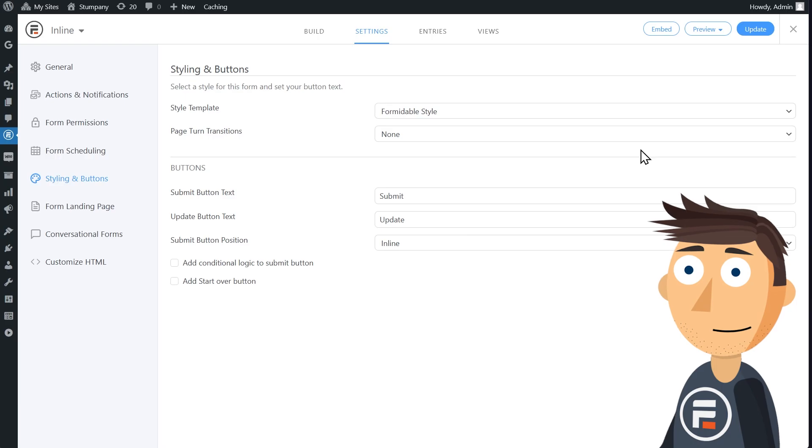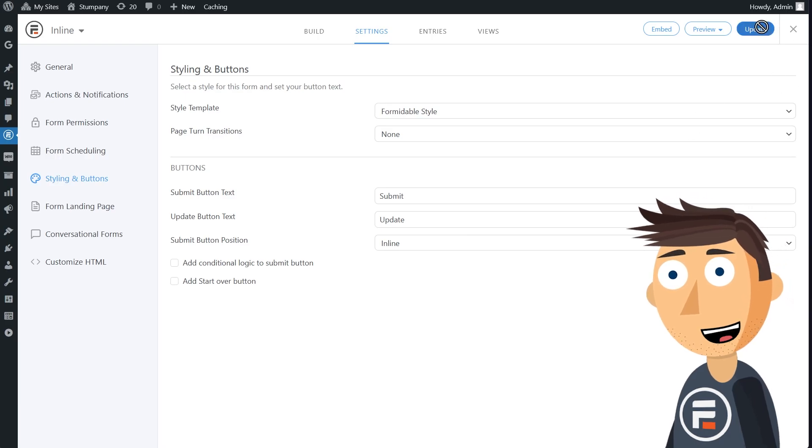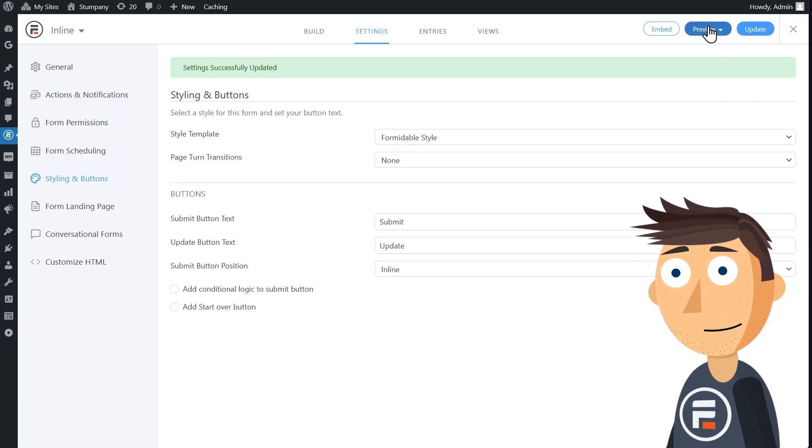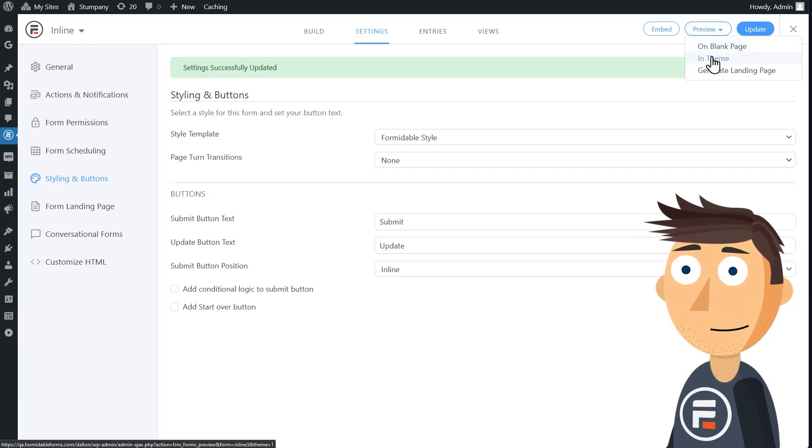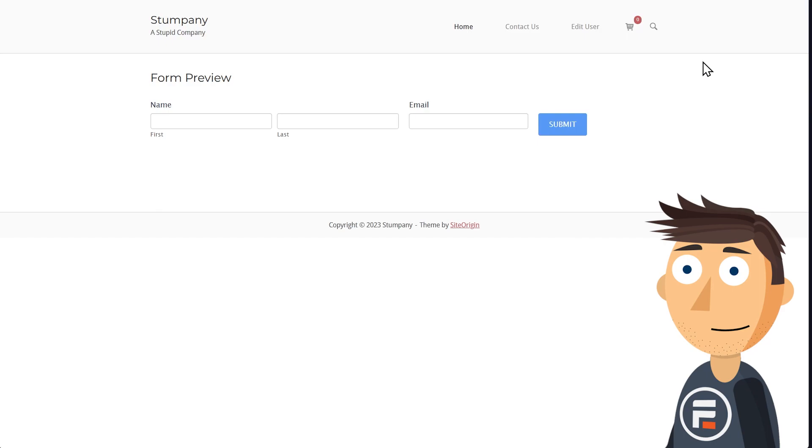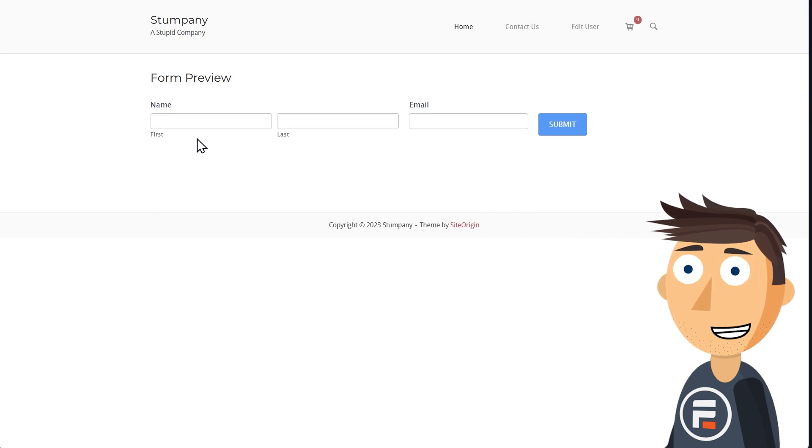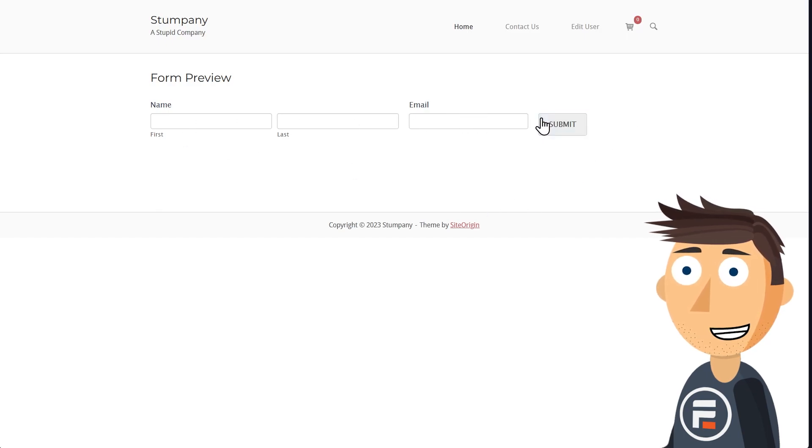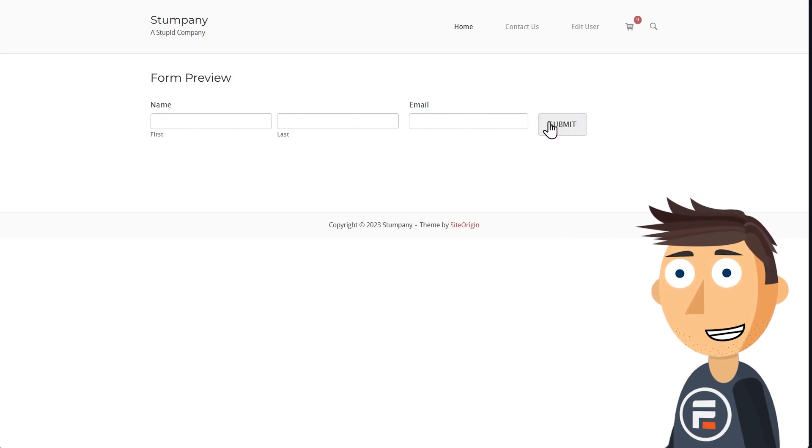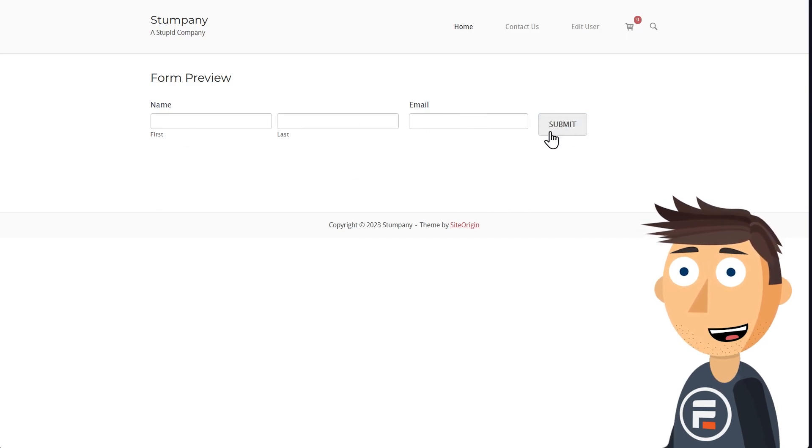Awesome. Update and let's check out our form now. Well, that's not great. It's inline, but the button doesn't really line up. We can fix that.